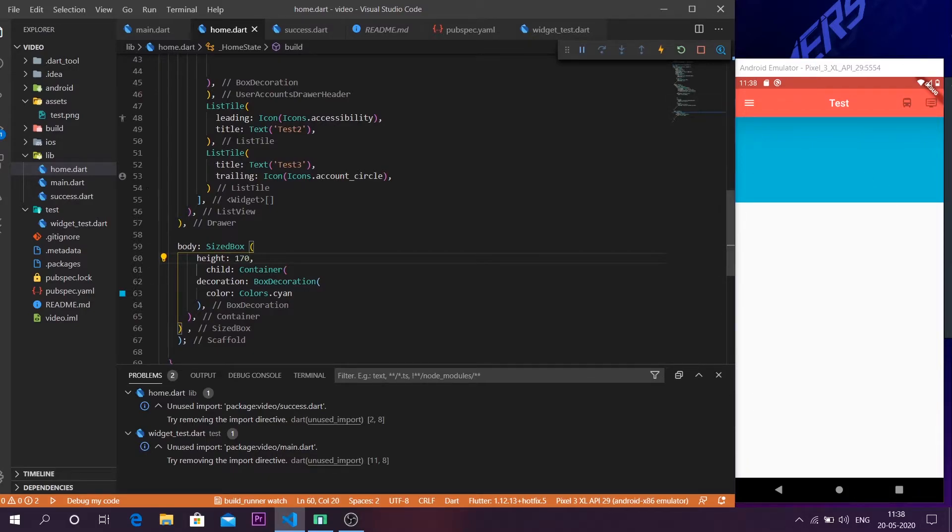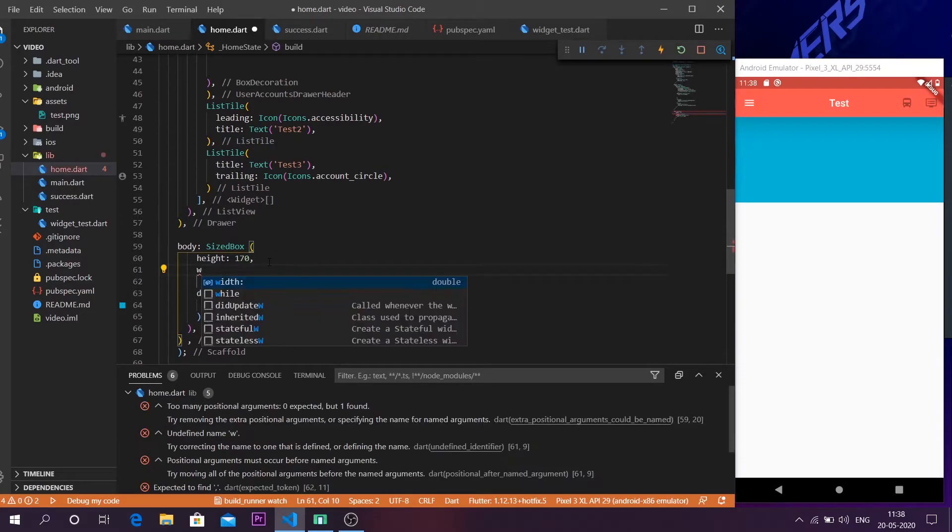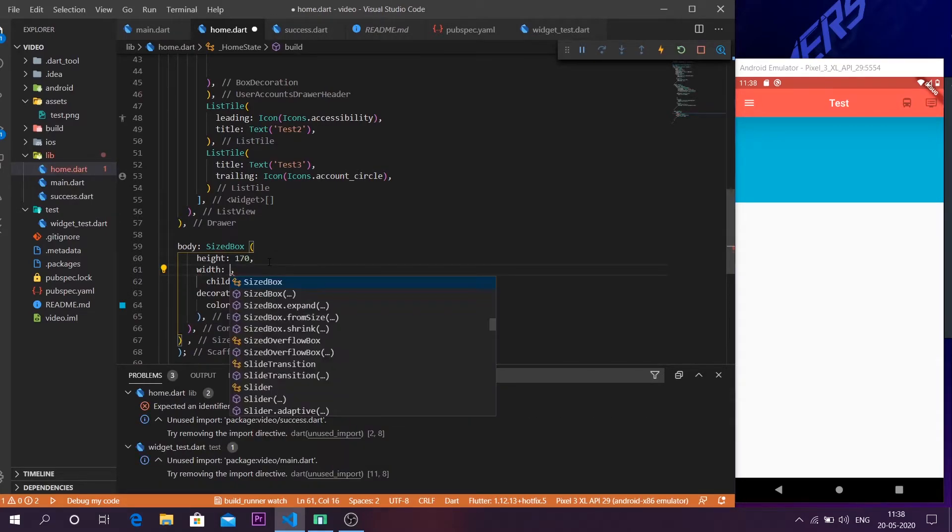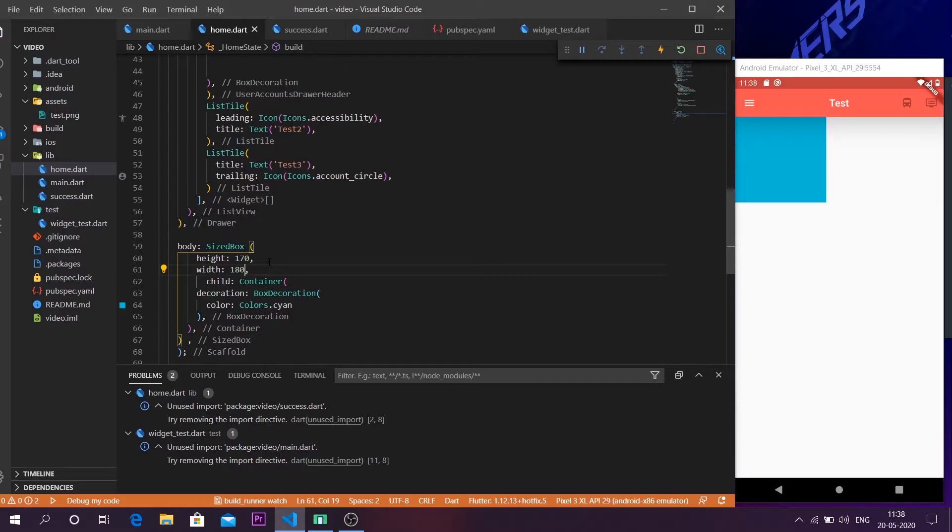Now the container is not taking the whole area of the scaffold body. And the another parameter which the SizedBox takes is the width. And leave the width at something like 180 or so. And now we have a container.